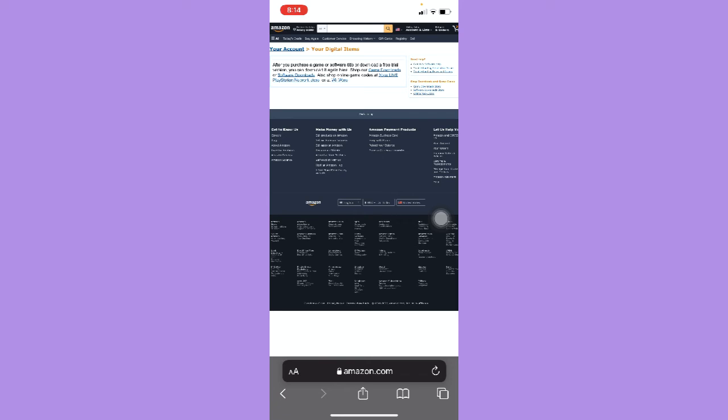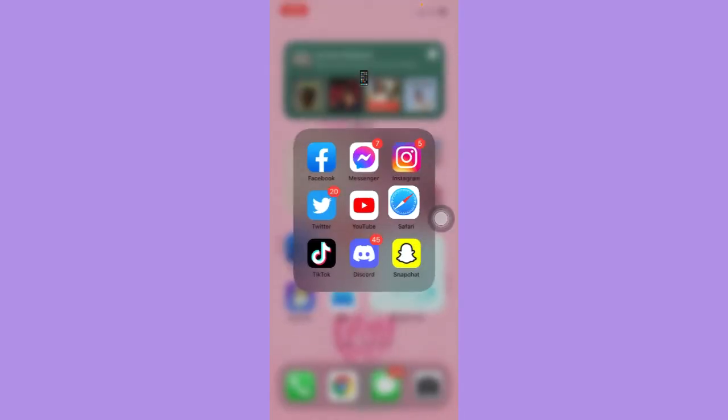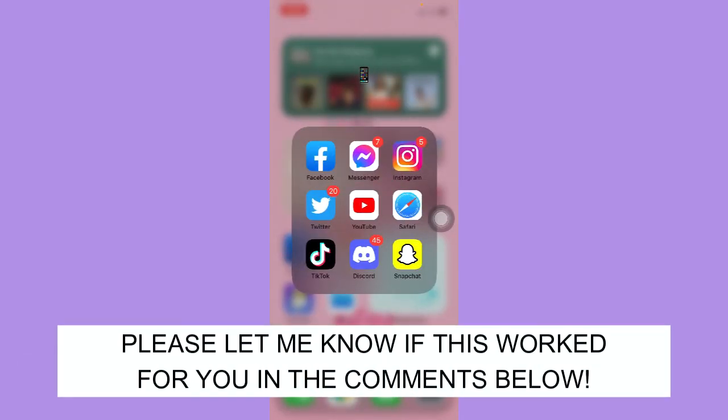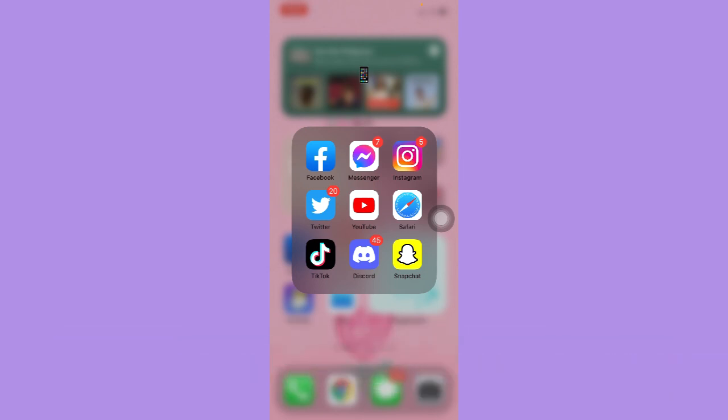So that's it, that's how you can find digital codes on Amazon. That's all for this video. Let me know in the comments section if this works out for you. For more helpful tutorials like this, please subscribe to our channel and don't forget to click that notification bell. Thank you for watching and have a wonderful day.